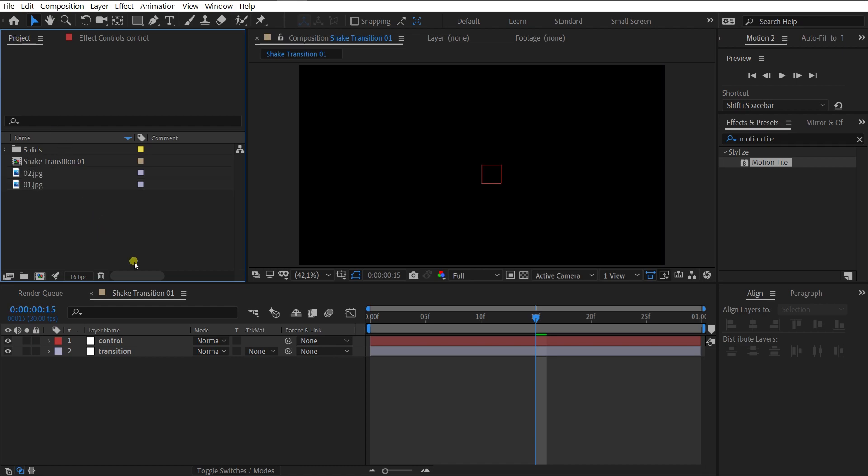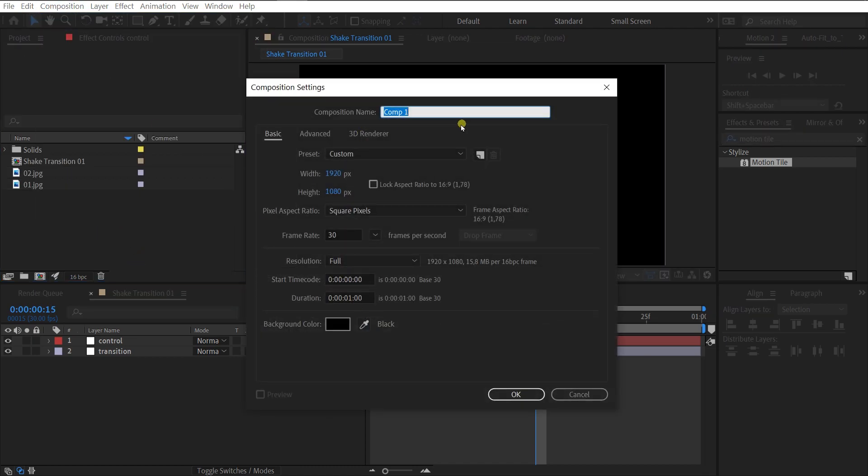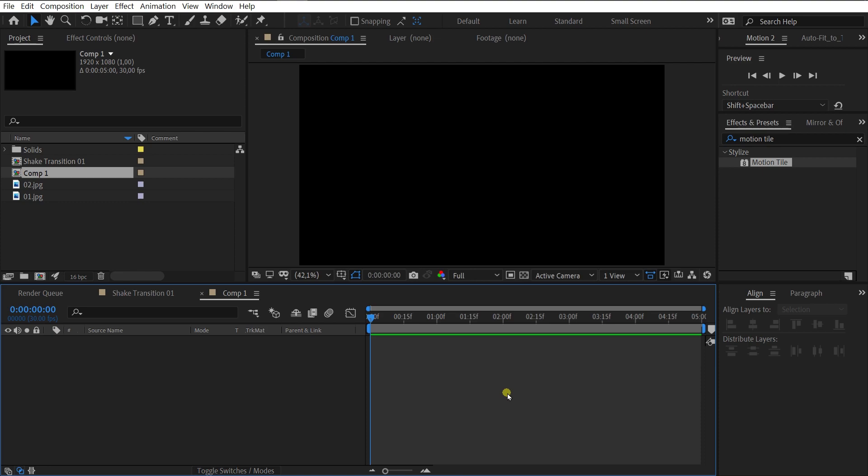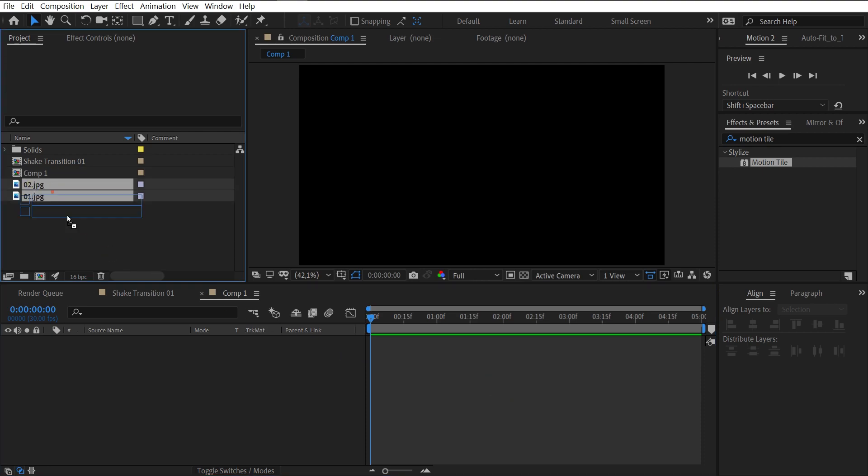Create a new composition. Duration 5 seconds. Add images and crop them.